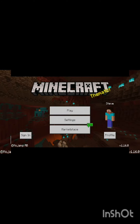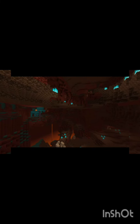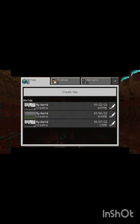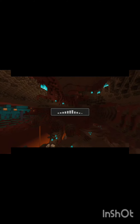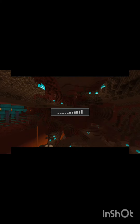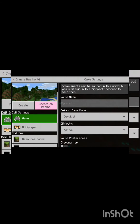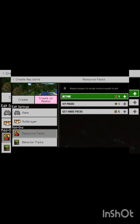You will need to play. Then go to Create New World and click on New World. Let it create — the loading time will go down. Then go to Behavior Packs.